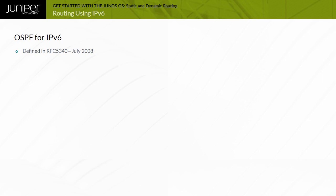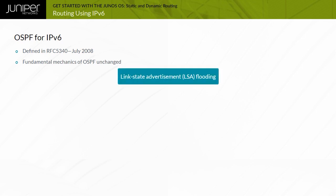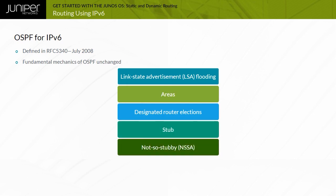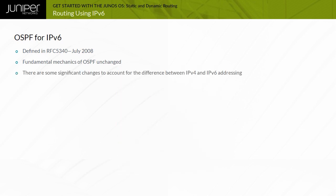OSPF version 3, or OSPFv3, is defined in RFC 5340 for IPv6, with additional features such as Graceful Restart defined in RFC 5781 and authentication and confidentiality defined in RFC 4552. OSPFv3 maintains the fundamental mechanisms of OSPF, including LSA flooding scopes, areas, designated router election, stub areas, and NSSAs. Some changes are necessary to account for the differences between IPv4 and IPv6 addressing.